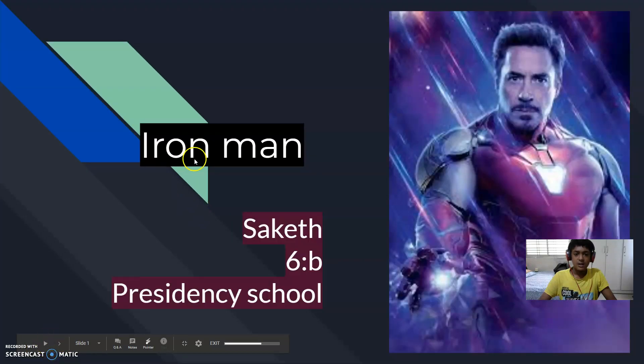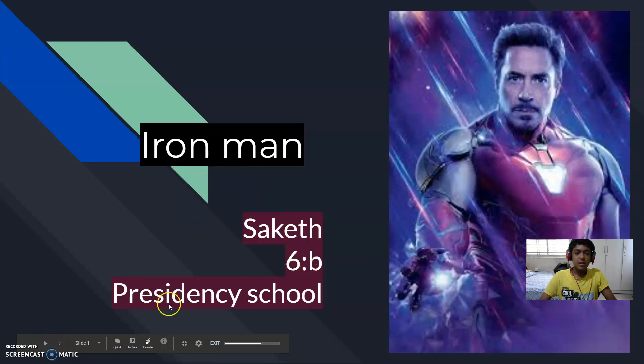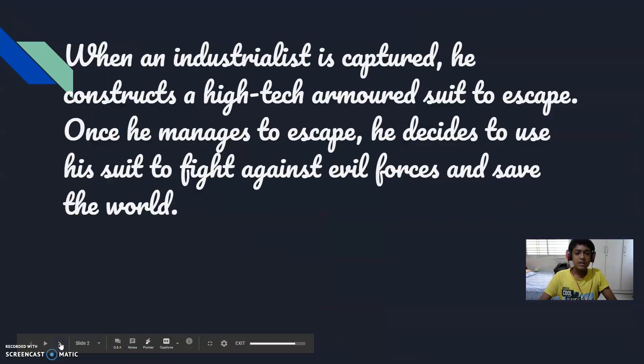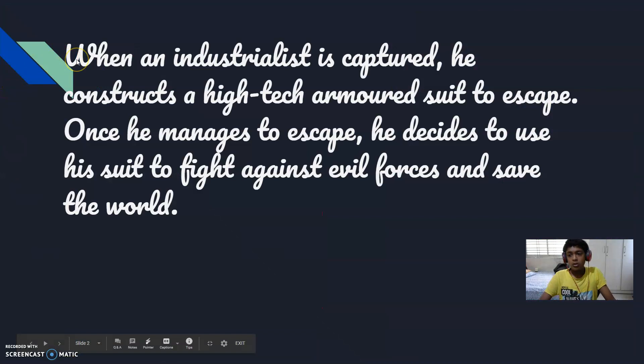As you can see: Iron Man, Sakeet, 6B, Presidency School, Indian Air. So I'm going to talk about Iron Man.